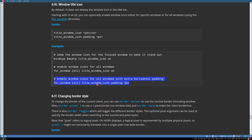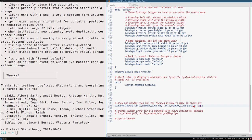Another thing: there is no setting you can add directly to the configuration file like 'set title_window_icon yes'. You have to use it as a command — either via a key binding or for_window rules. The documentation uses 'on' here and 'yes/no' there, which is also inconsistent. Also, you cannot toggle the icons; you can only turn them on or off.